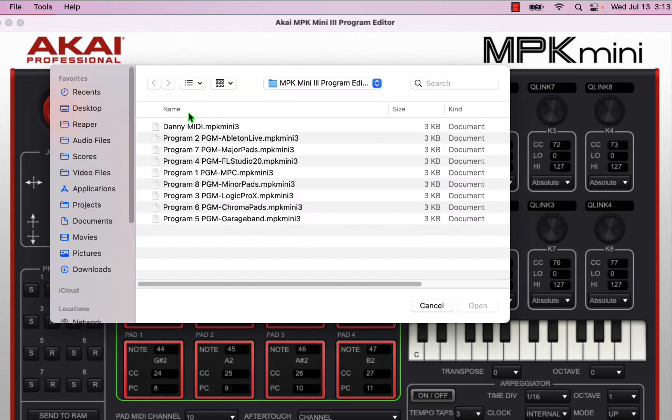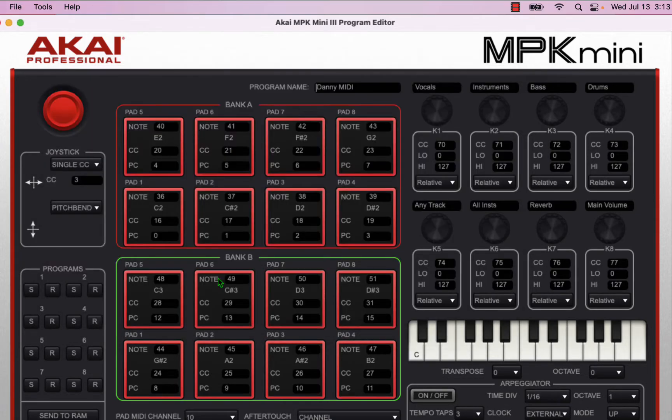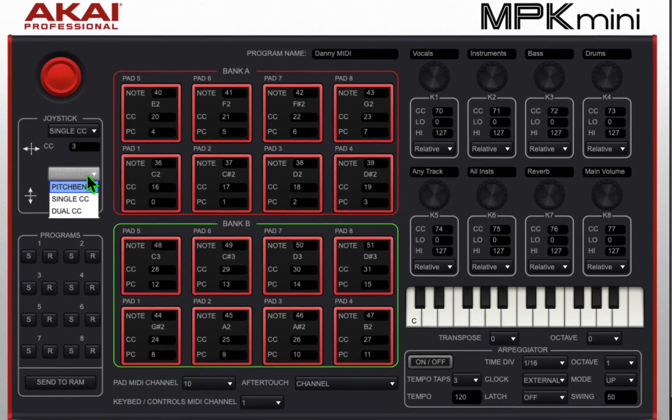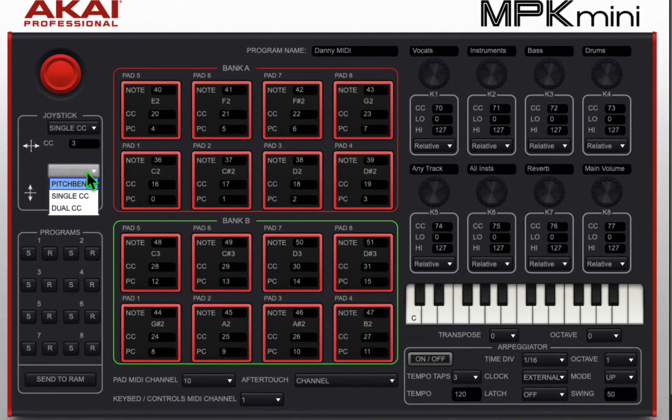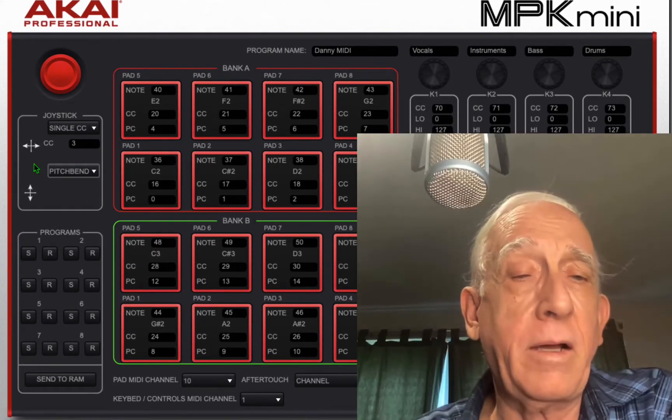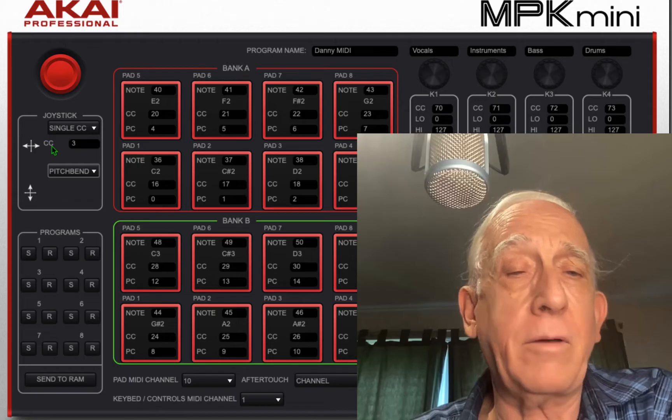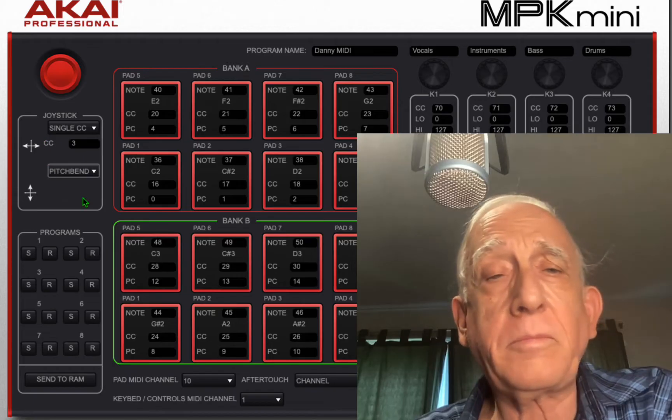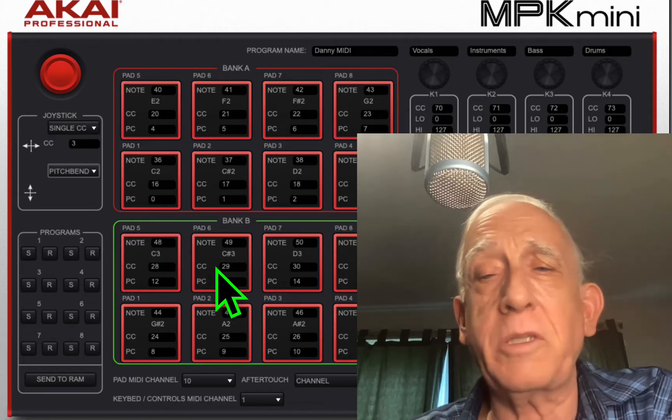I'm going to open my preset Danny MIDI and show you how that's different. So basically I came in here and I said let's change the joystick to up down. I didn't touch the pads.